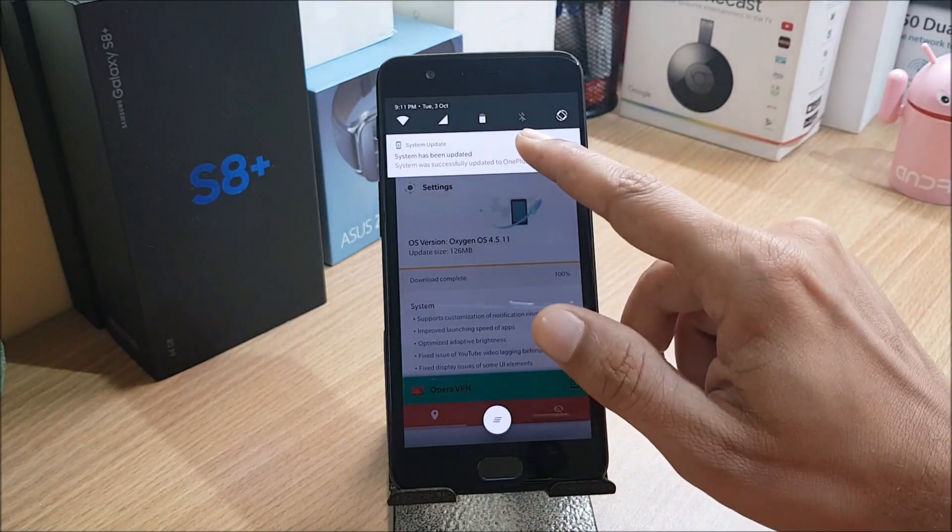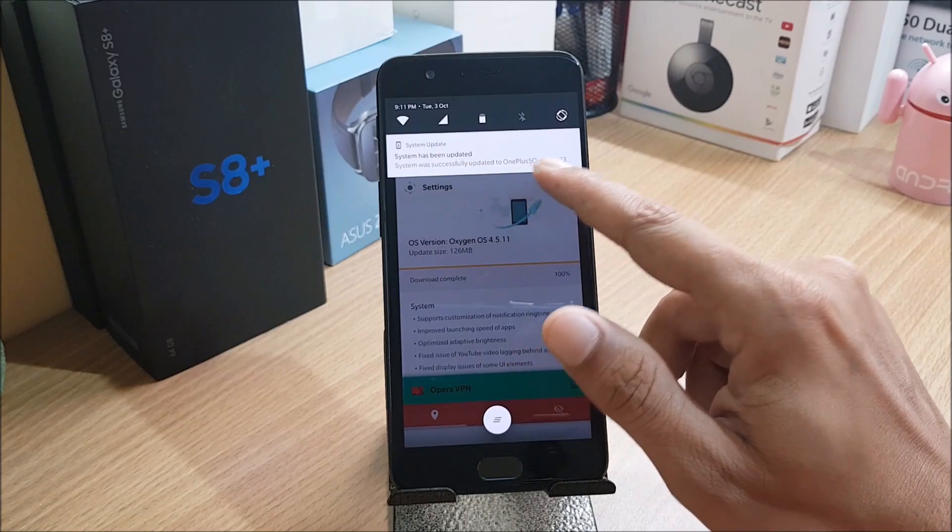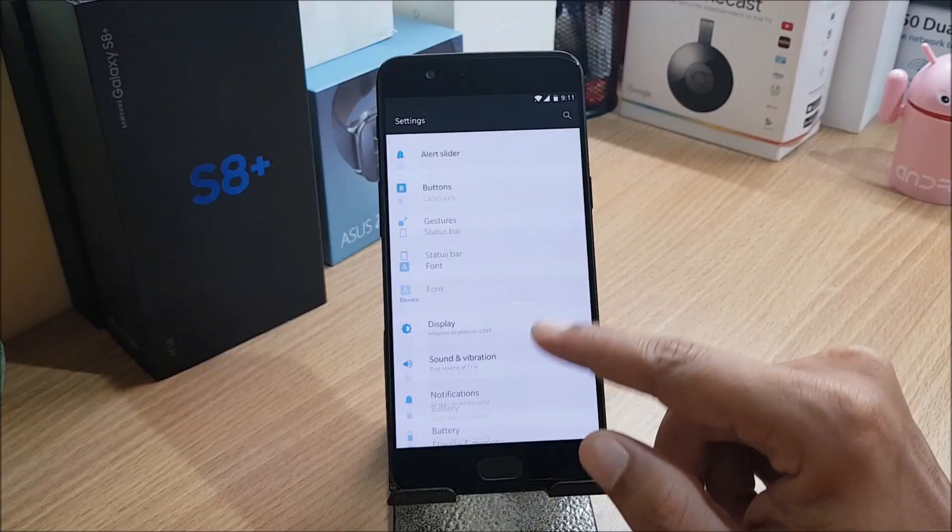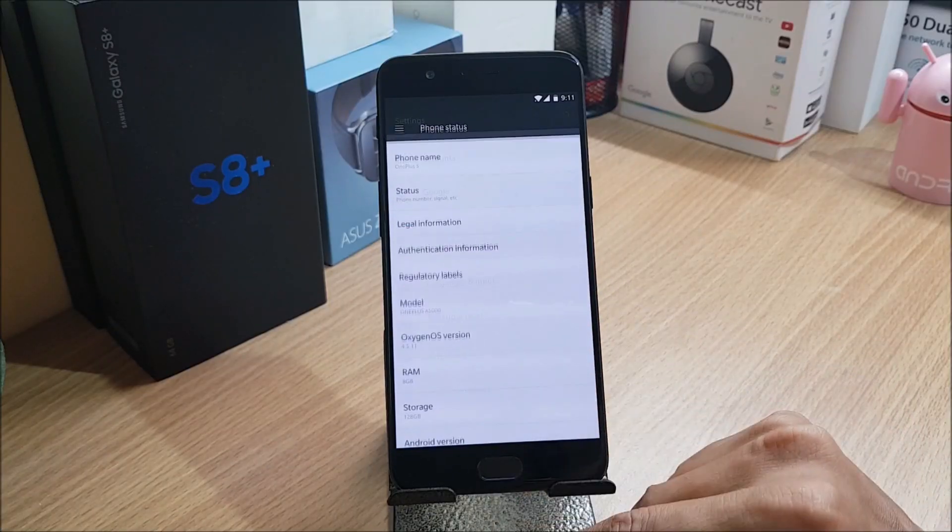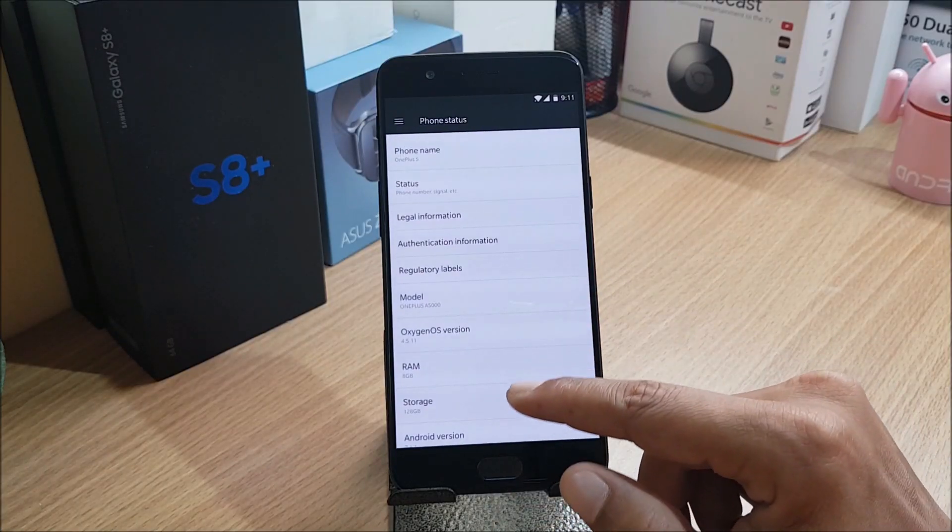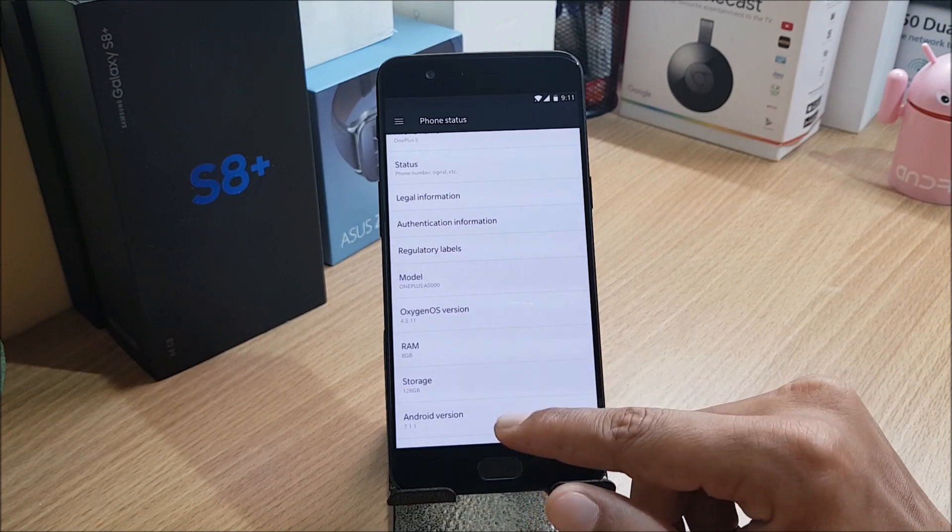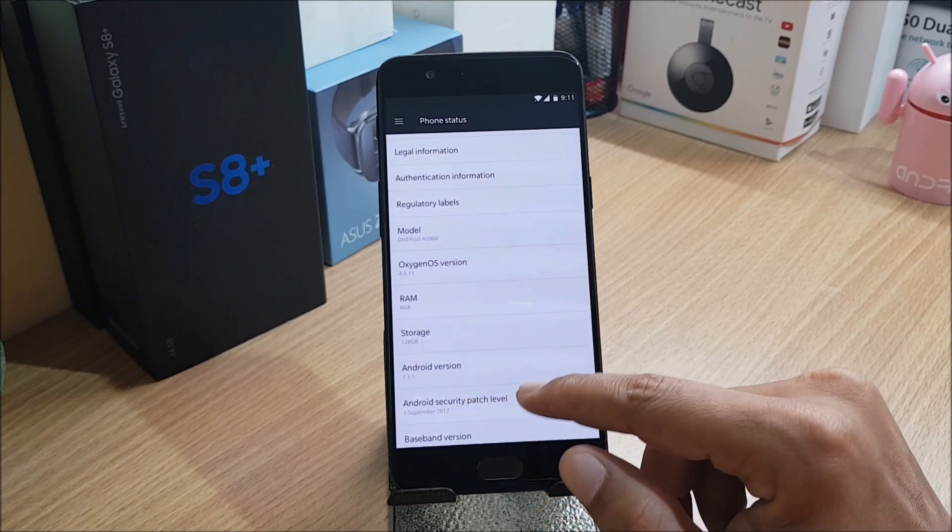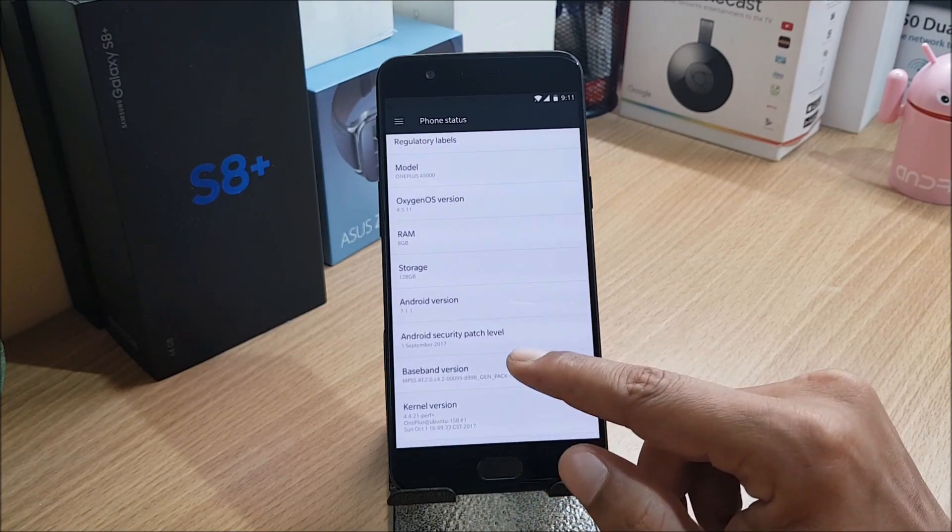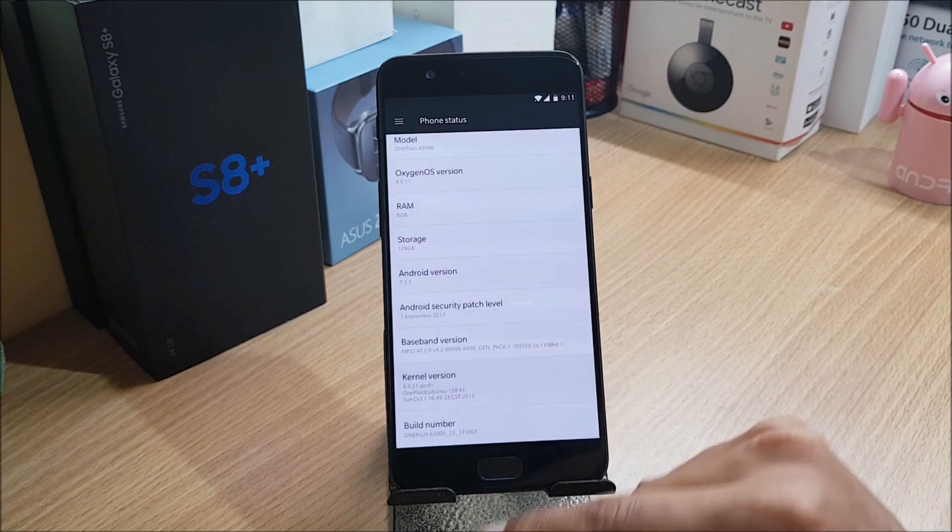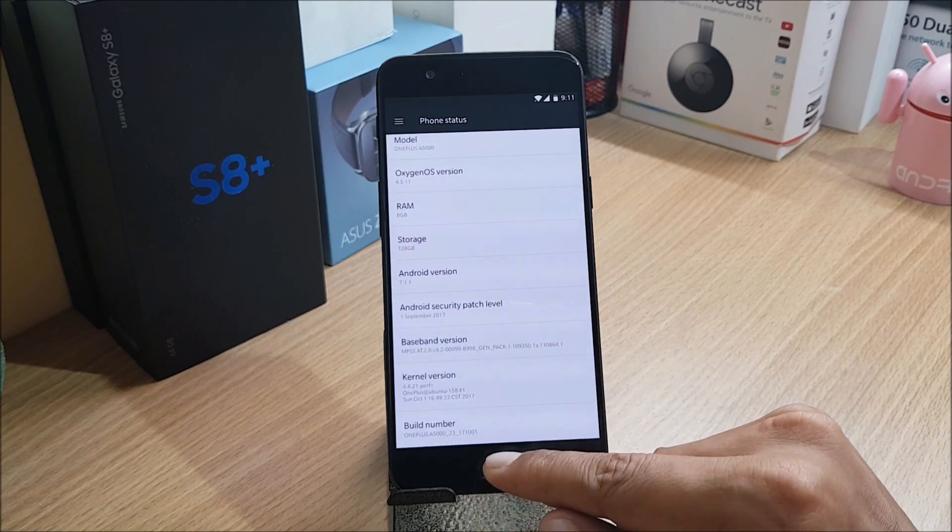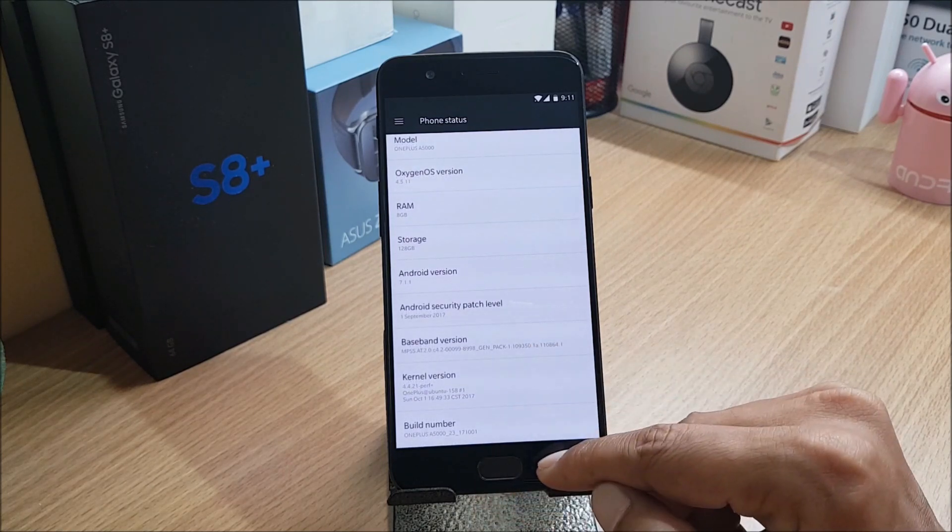You can see system updated. We'll go to Settings, then About. You have OxygenOS version 4.5.11, Android version 7.1.1, and Android security patch is 1st September 2017. So they have updated the security patch in this build.